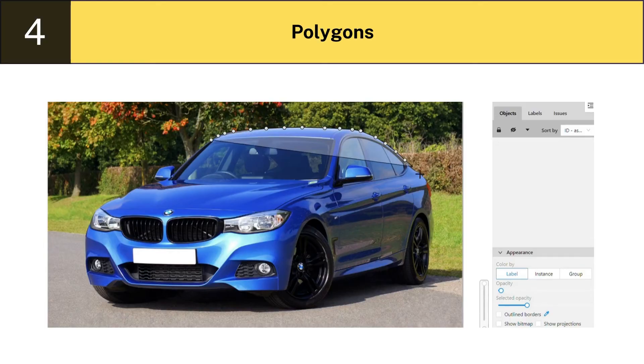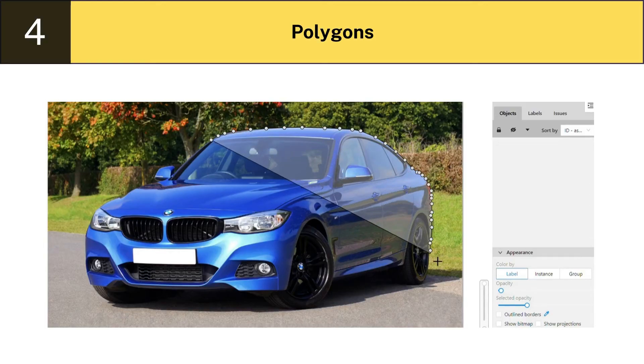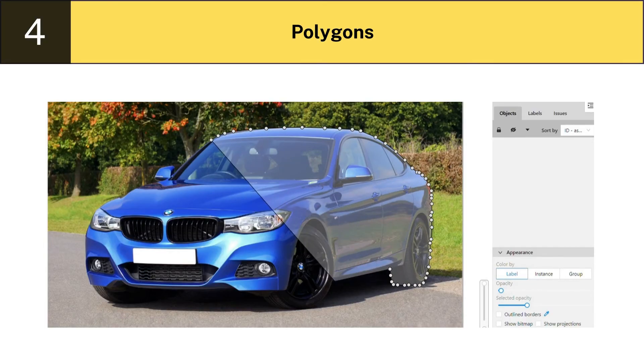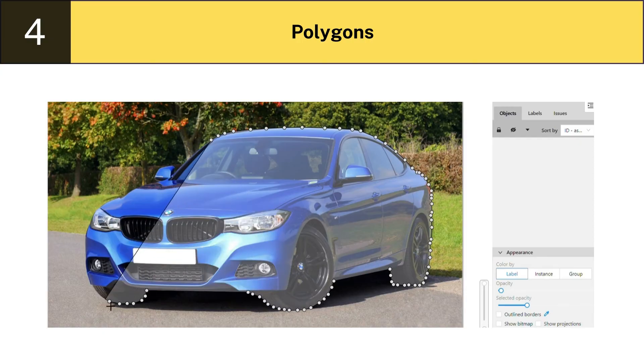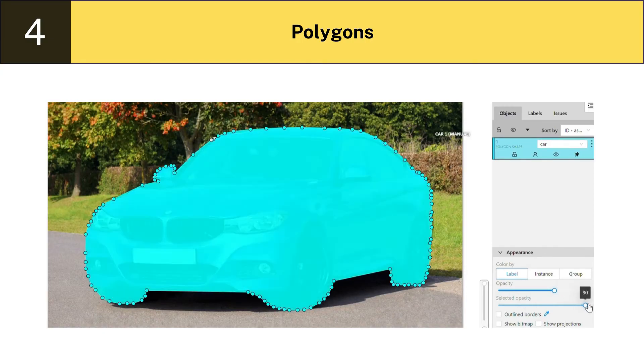Four: Polygons. This annotation method allows all of the object's exact edges to be annotated, regardless of its shape.